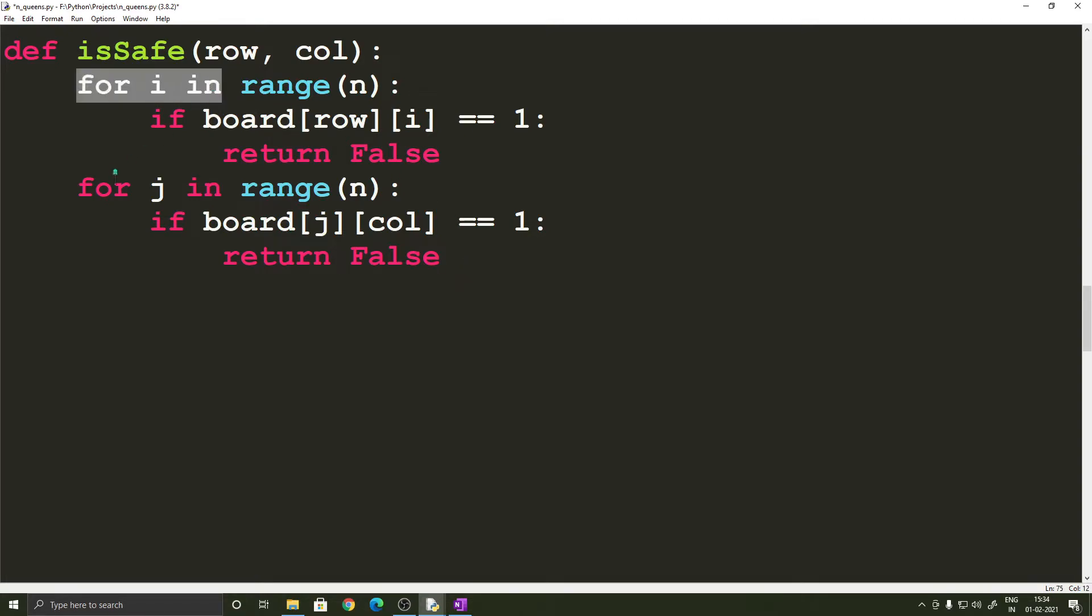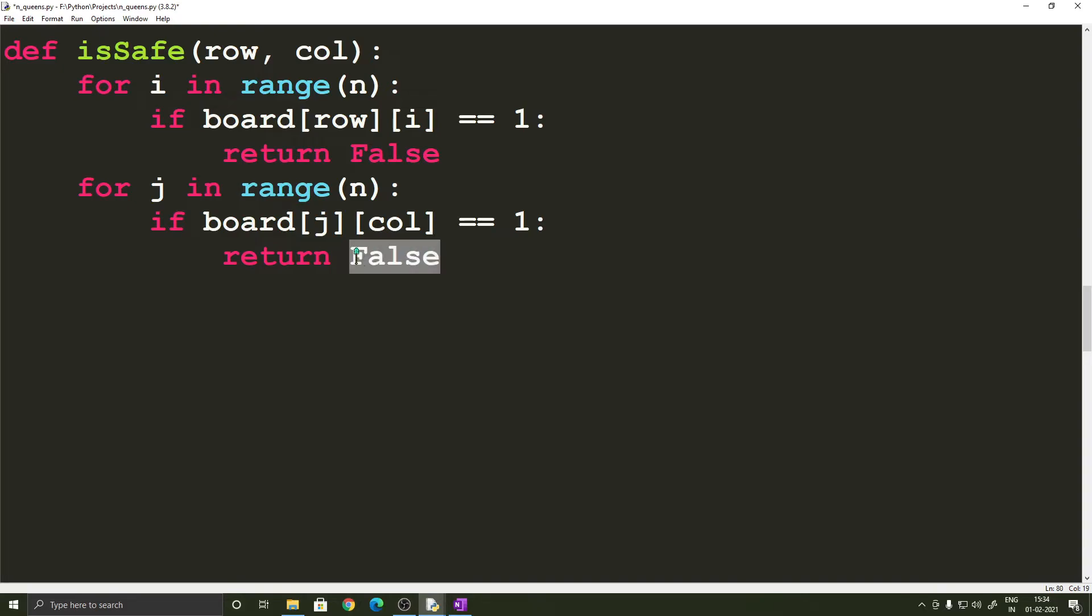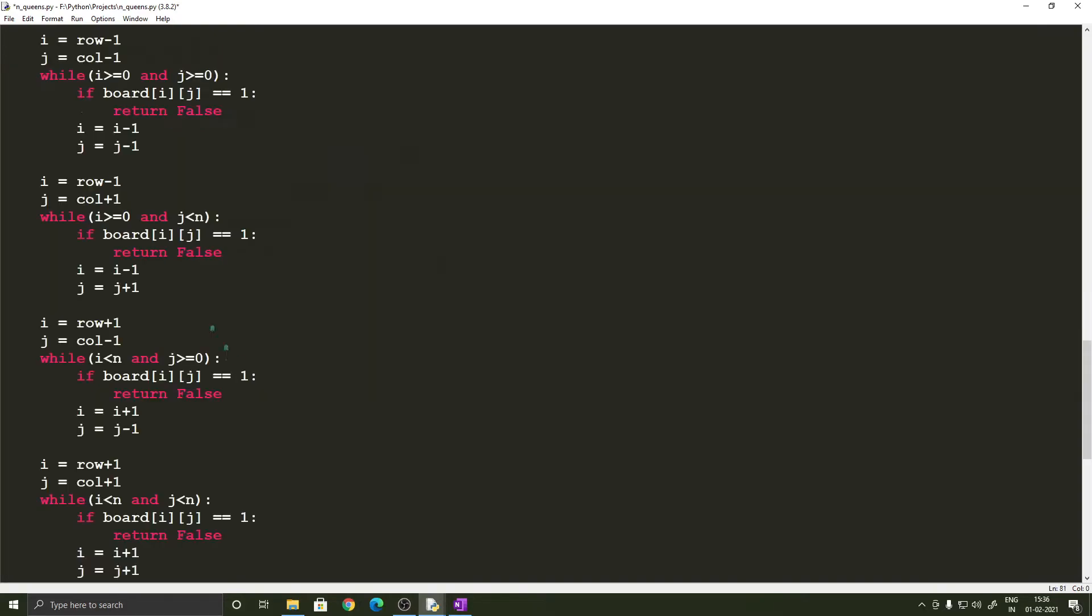So the first two set of for loops determine if there is a queen at the corresponding row or in the corresponding column and if there is a queen then it means that the queen is not safe and we return false.